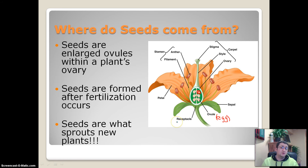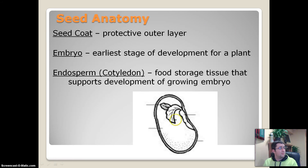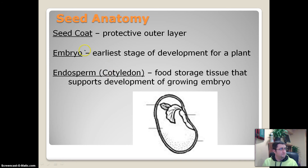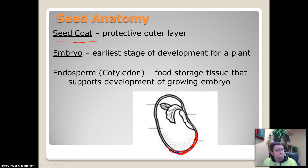Seeds are what make new plants. You put that seed in the ground and it makes a whole new plant. There are some important parts to every seed. First off we have the seed coat — that is the protective outer layer. That's the outermost region of the seed, and it helps to protect the seed on its journey to become a whole new plant.